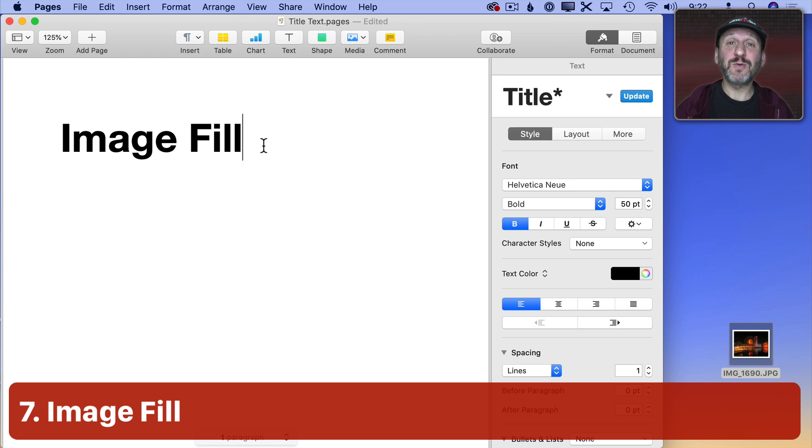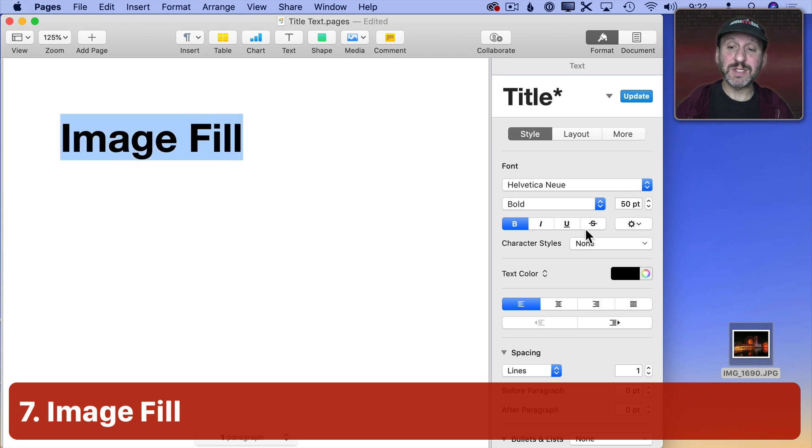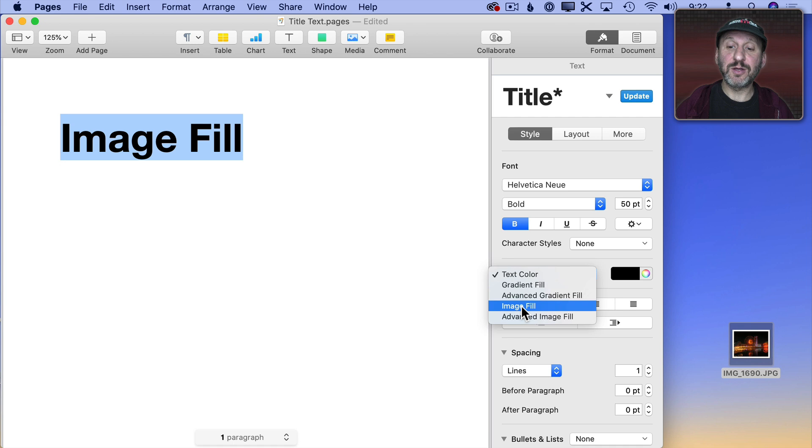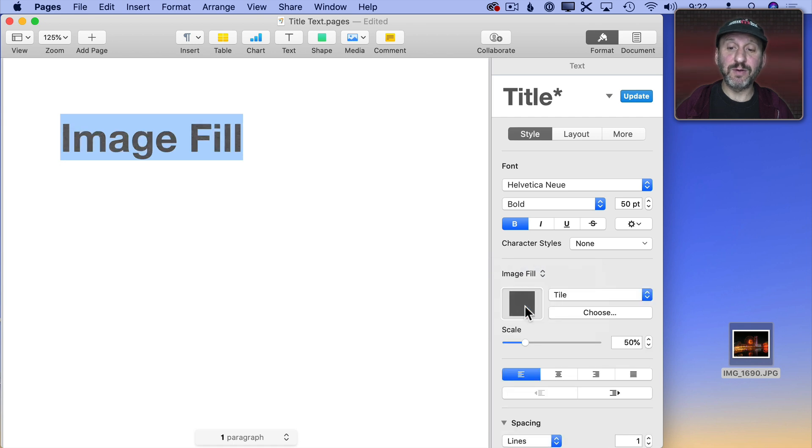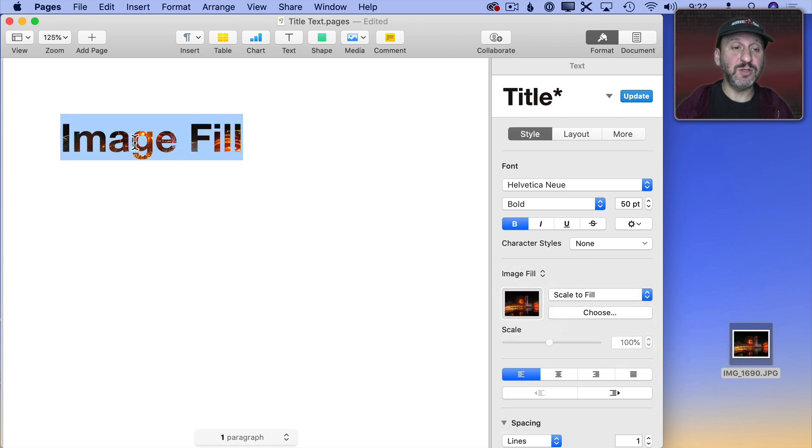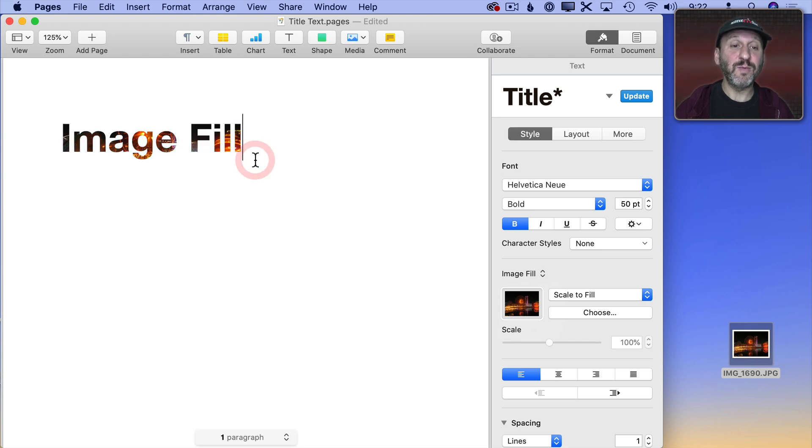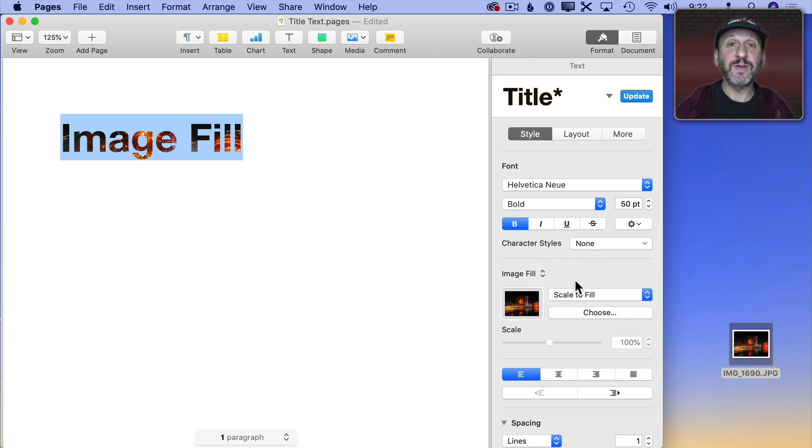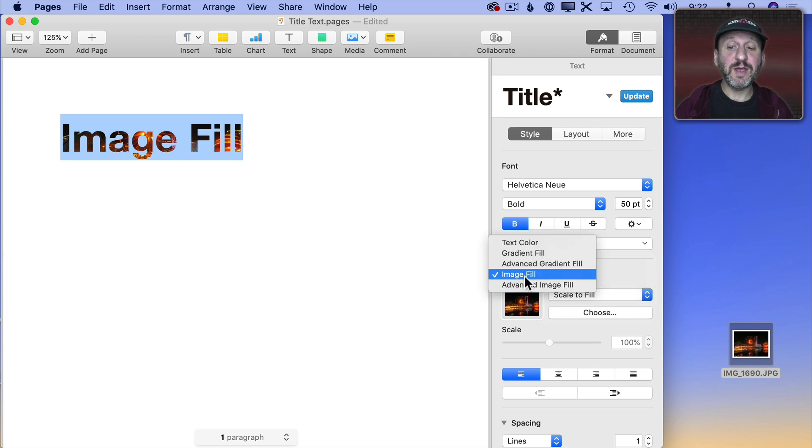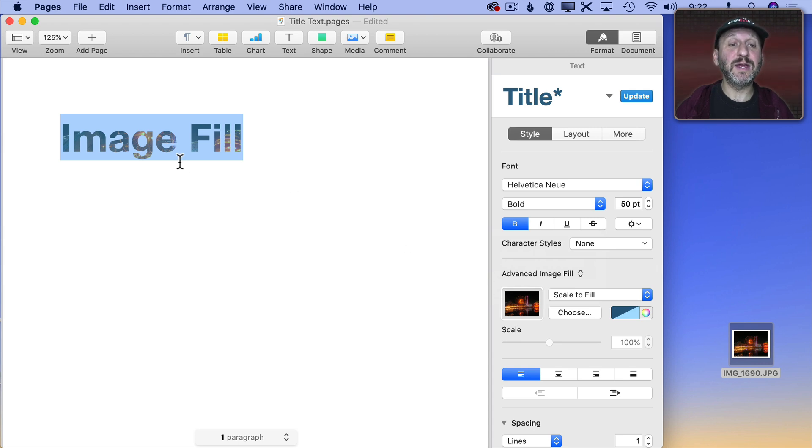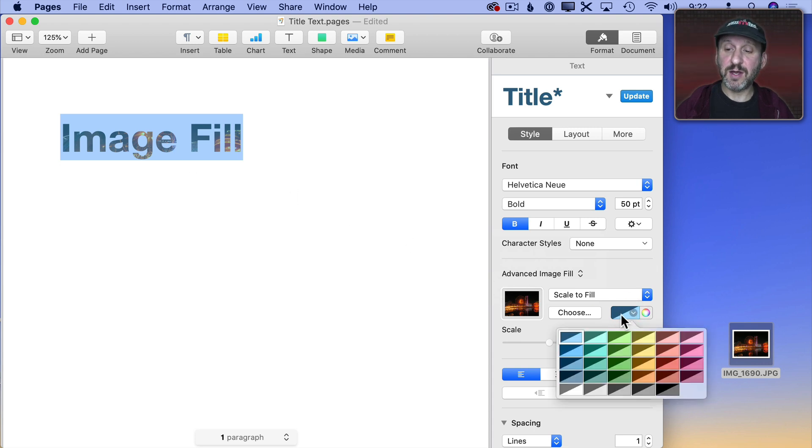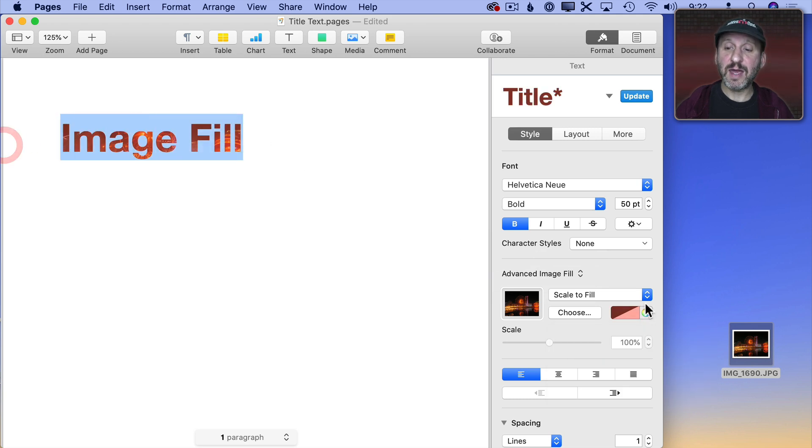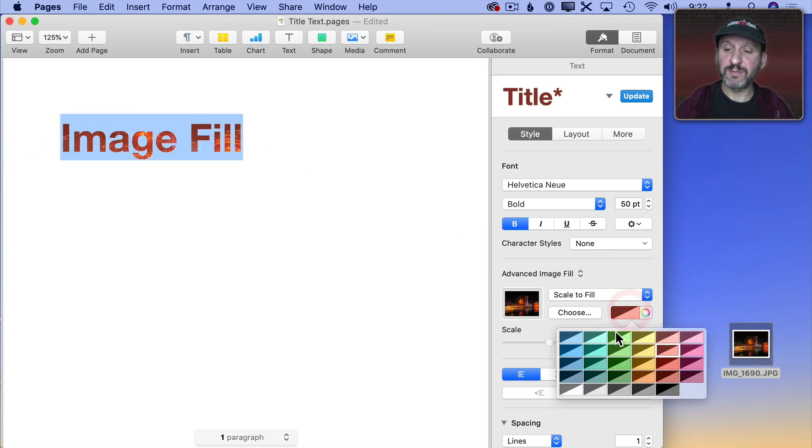You can also fill text with an image. So let me select this text here and then text color I'll use Image Fill and it's going to use this default pattern here. But I could drag and drop any image I want into it and you can see how it fills it with that image. You have various different ways to have it fill. Scale to Fill is probably what you want in most cases. You could also, instead of Image Fill, go to Advanced Image Fill. What that will do is it will apply a color tint to it. So you can pick the color that you want and it will tint it that color.